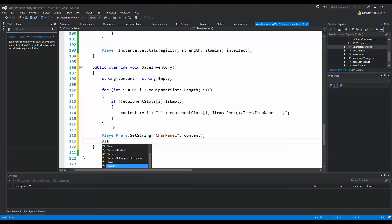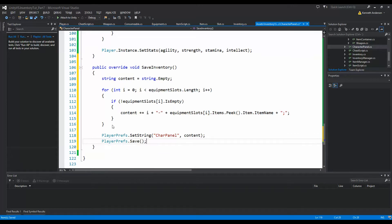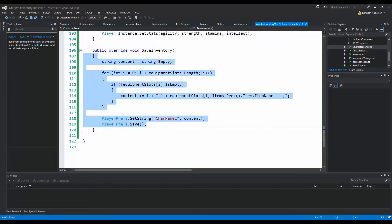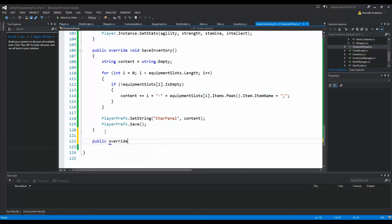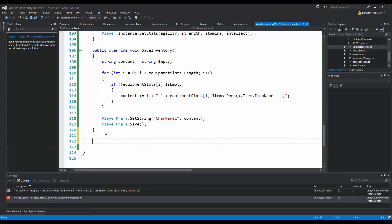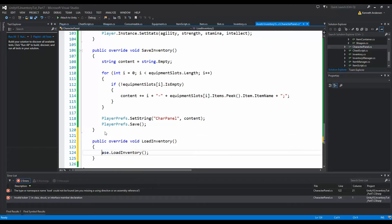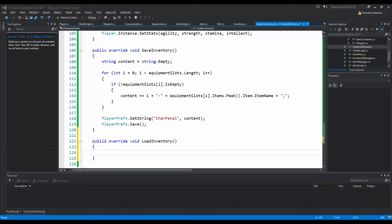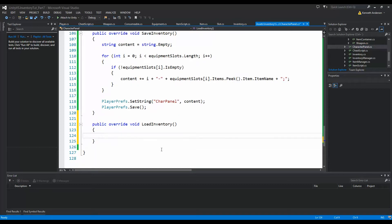Once the loop is done, we call PlayerPrefs.SetString with key 'charPanel' and the content string, then save. Now for LoadInventory, we write public override LoadInventory. We won't call the base method here either.